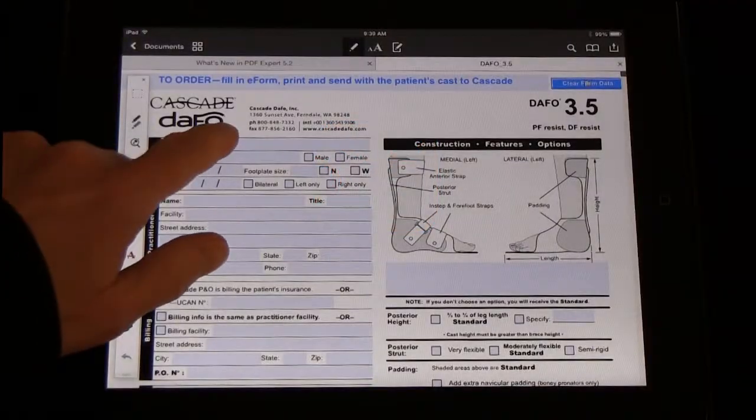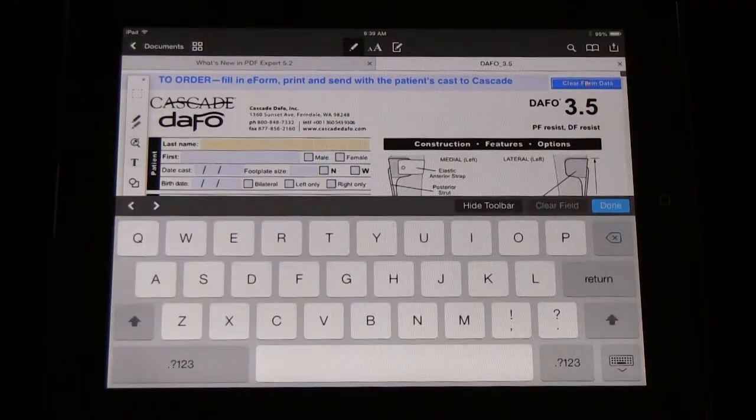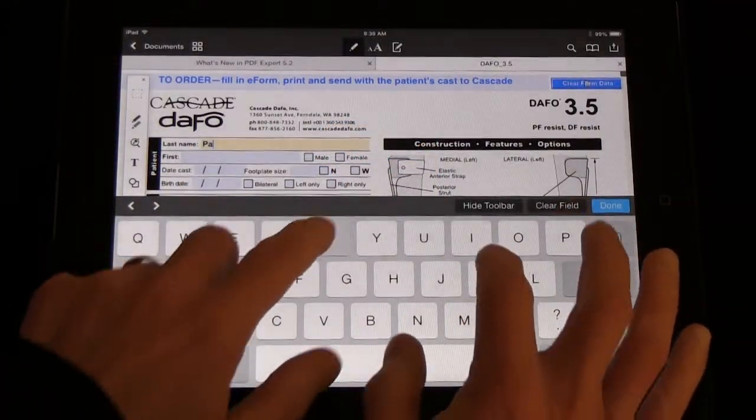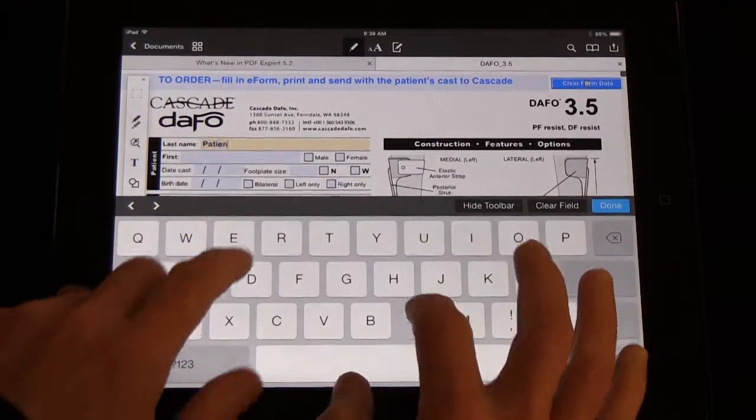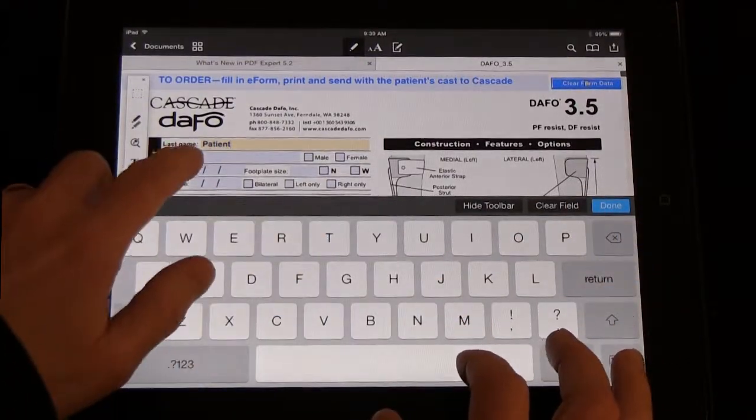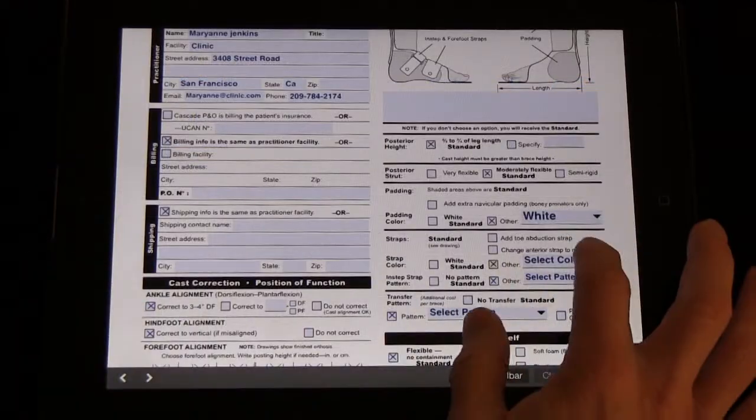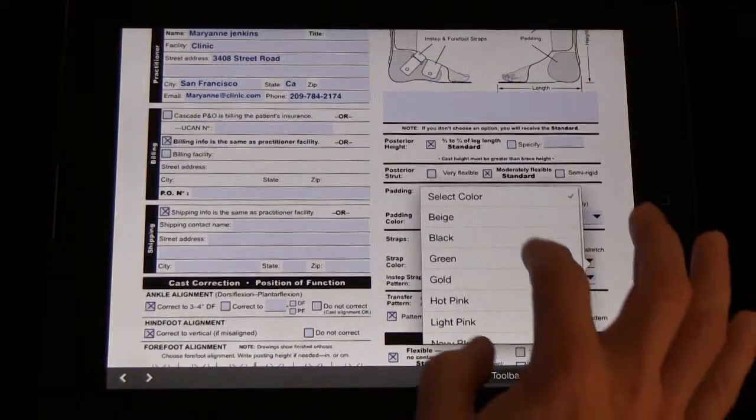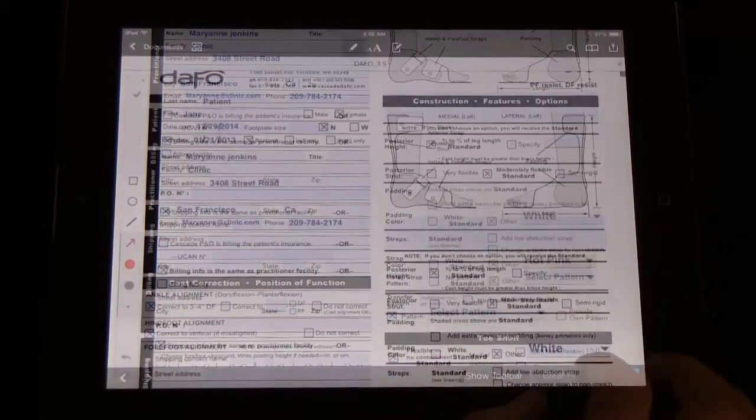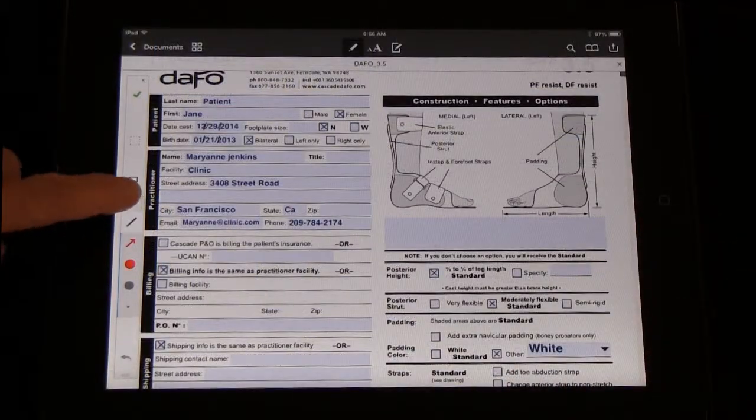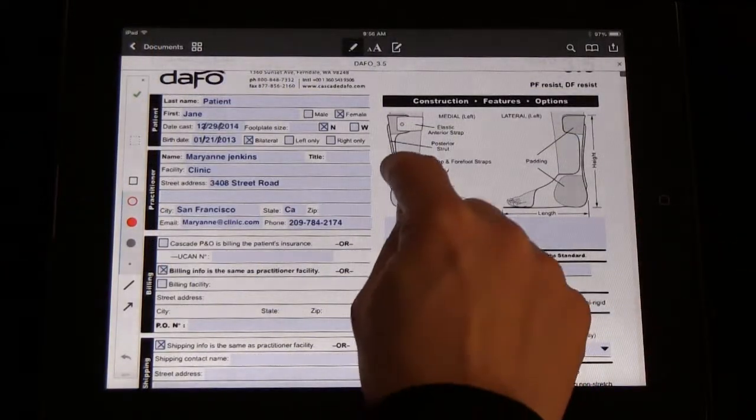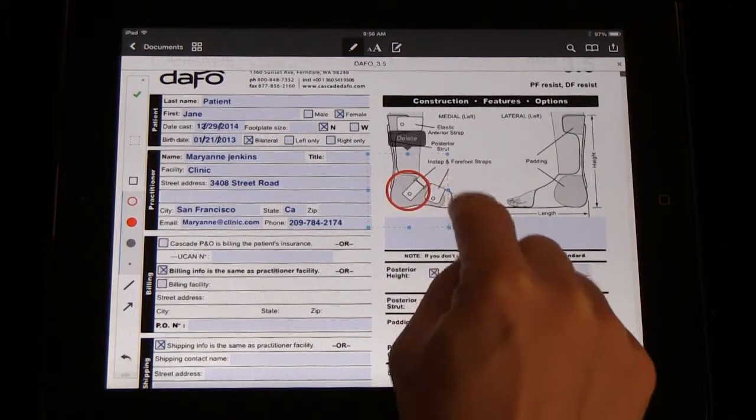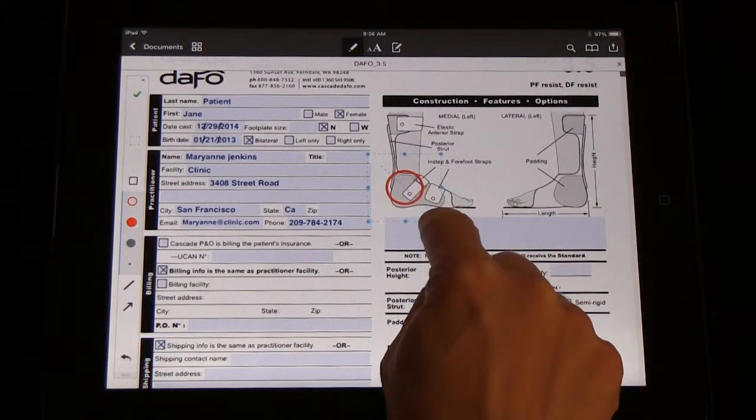We have found PDF Expert to have better functionality with our order forms than Adobe Reader. The drop down menus work great and the easy drawing tools are handy for drawing in specific features on the Brace Illustration.